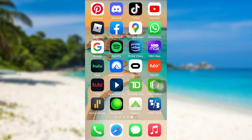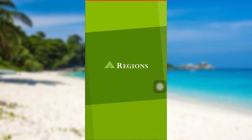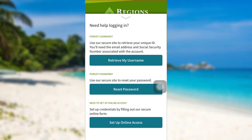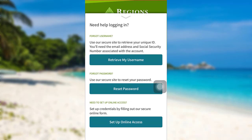First of all, open the Regions app. After that, go to 'Need Help Logging In.' Once you see this interface, go to 'Reset Password.'